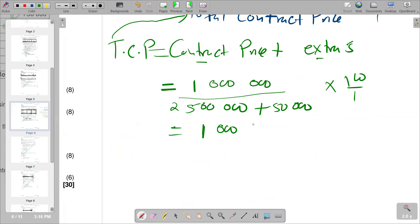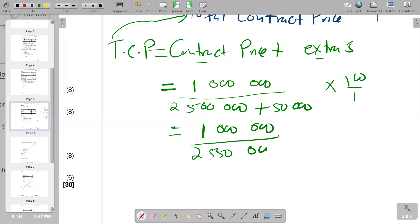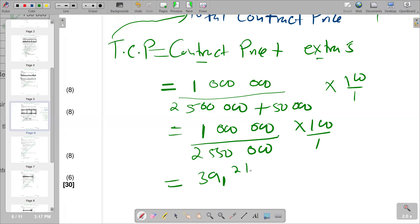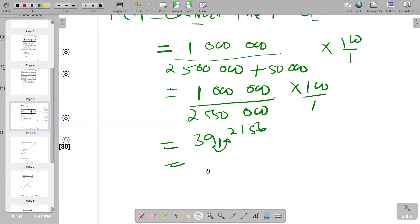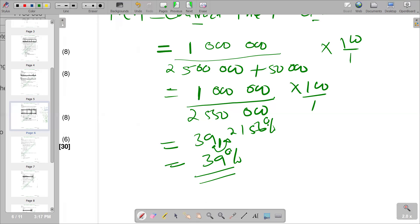Simplifying: one million divided by two million five hundred and fifty thousand, multiplied by 100 gives us 39.2156. Rounding to the nearest whole number, the percentage of completion for the Bupelo contract is 39 percent.